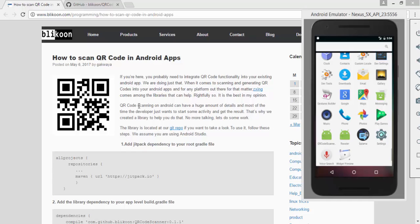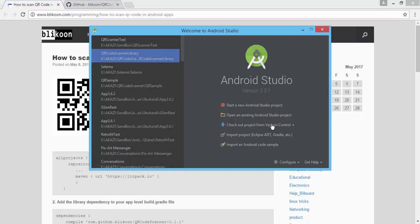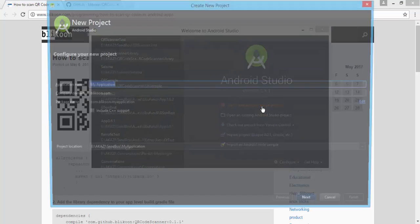Then you scan your QR code and you get the result. The library also has an added feature of choosing an image that contains a QR code from your gallery and scanning it. That's a feature you don't see in many places, but we did need it for our internal projects and we included it in the library for you to use. So without wasting any time, let's get started writing a small app to show off that library.